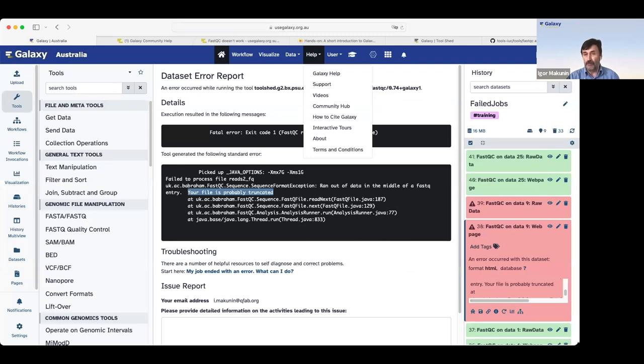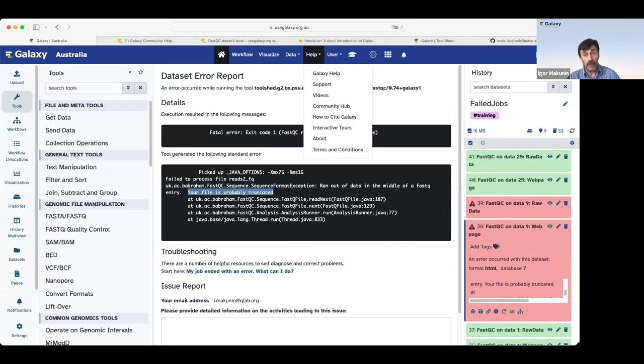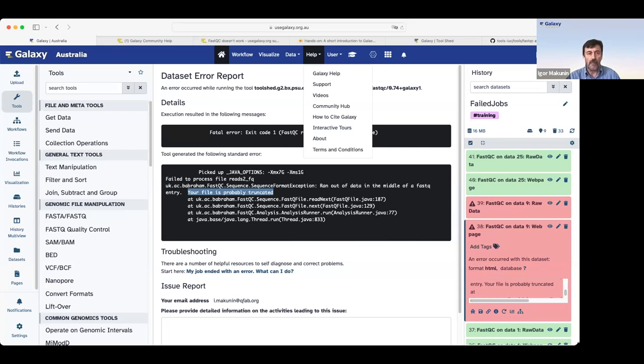If you've got an error, please search Galaxy Community Help Forum. If it's not there, you can post a question on Galaxy Community Help Forum. But I recommend to check the message before posting.